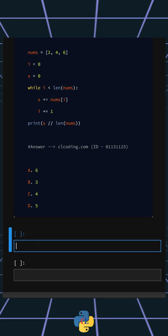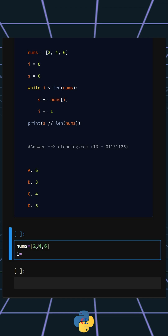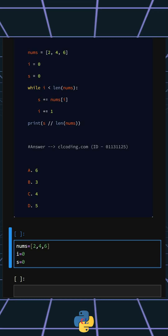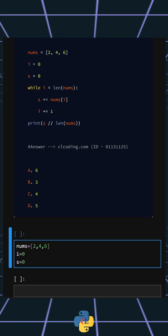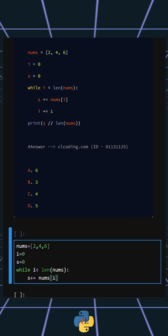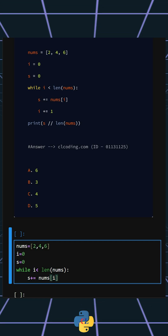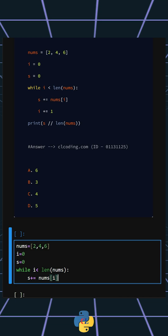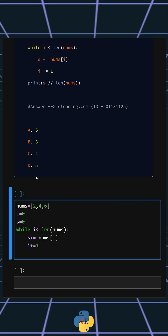Now let's understand this code. First, we create the list. Then we initialize the variable i to zero and s to zero. i is the index counter for the loop, and s will hold the sum of all elements in the list. The loop runs while i is less than the length of nums, and each iteration adds the current element nums[i] to s. i increments by one each time, and s contains the sum of all elements.